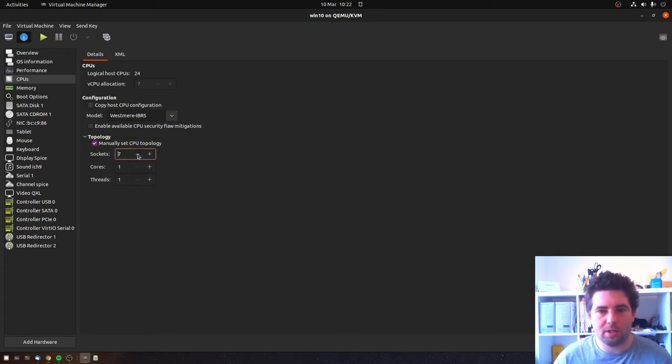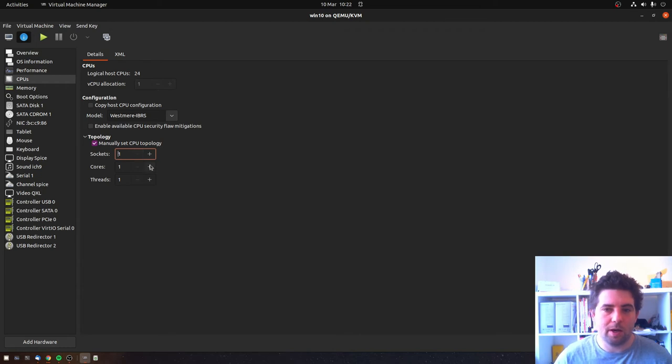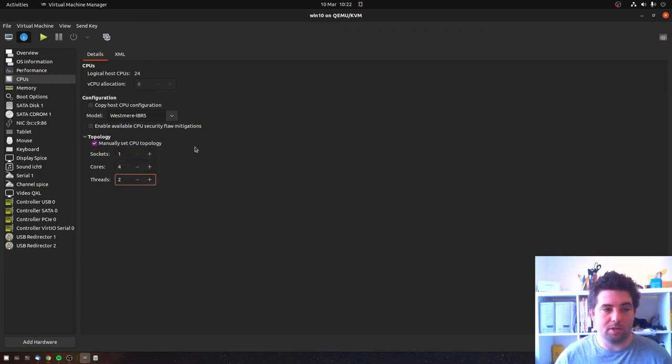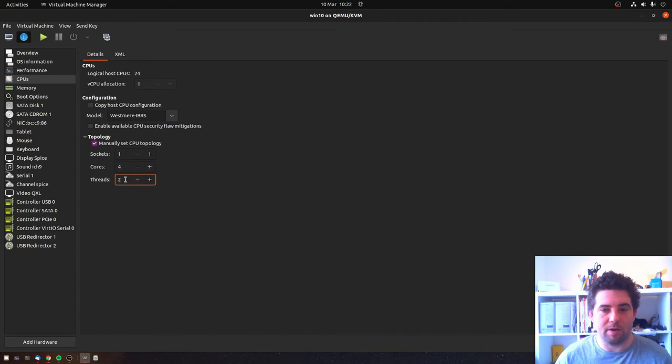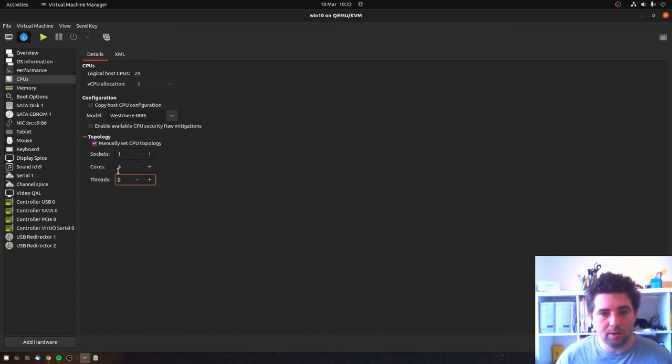So I'm going to set this to one socket, so a single CPU, and I'm going to have a four core and then eight thread CPU, which is a common configuration of physical CPUs. So the way that you set this up is, although it's going to have eight threads, this threads is threads per core.